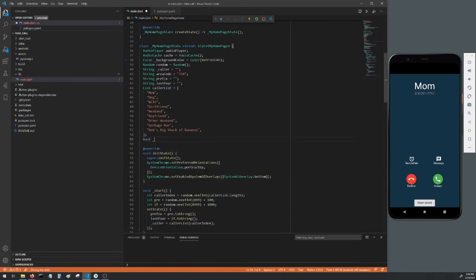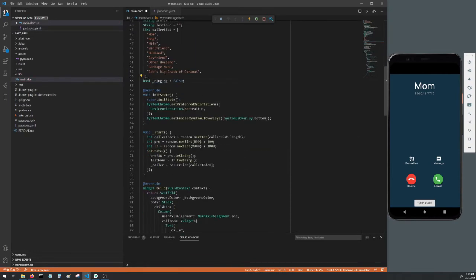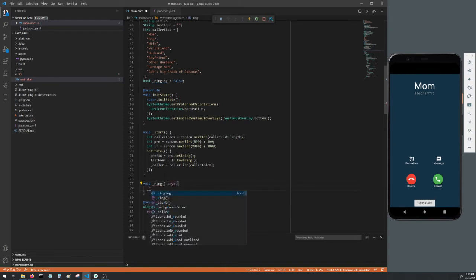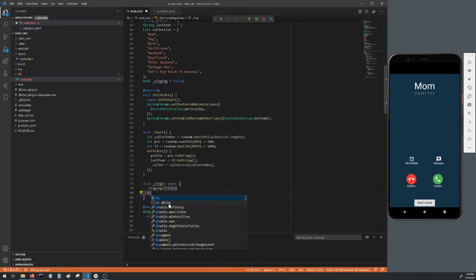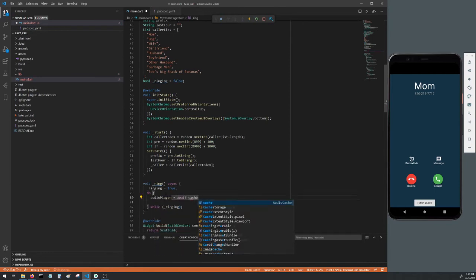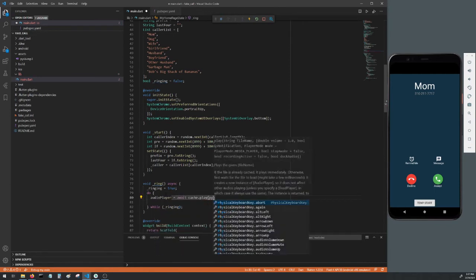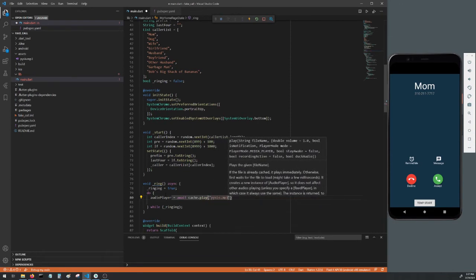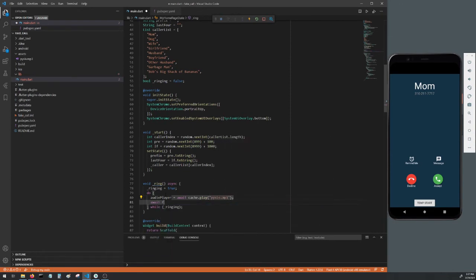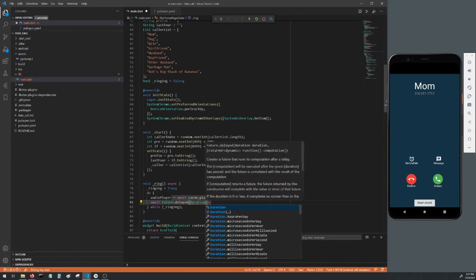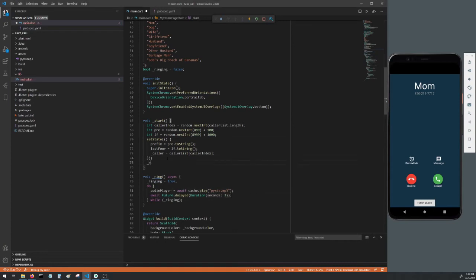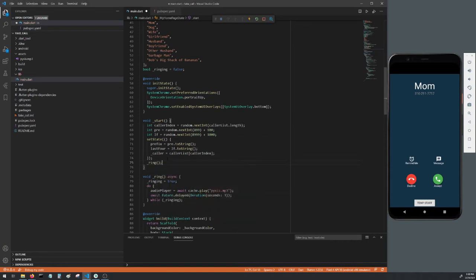Head back to main.dart and create a boolean called ringing. Set it to false. Create a new void method called ring. Make it async. Set our ringing boolean to true and create a do while loop. Set the while to our ringing boolean. And in the do block, set our audio player to await cache.play and then our ringtone. Below that, await a future.delayed, the duration of 3 seconds. Now when we set our phone to ring, it'll ring and then it'll wait 3 seconds and then ring again as long as ringing stays true. Head back to our start method, and at the bottom, call our ring method. So when we hit start, it'll create our random number and caller and then it'll start the ringing.